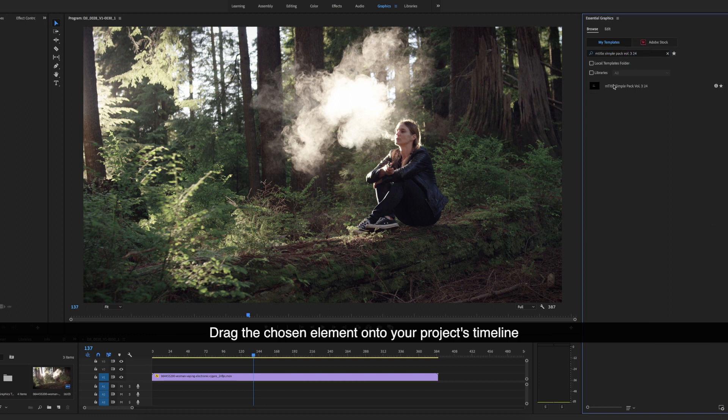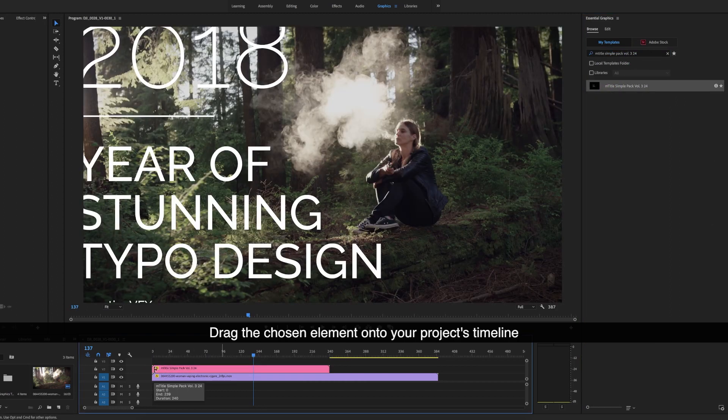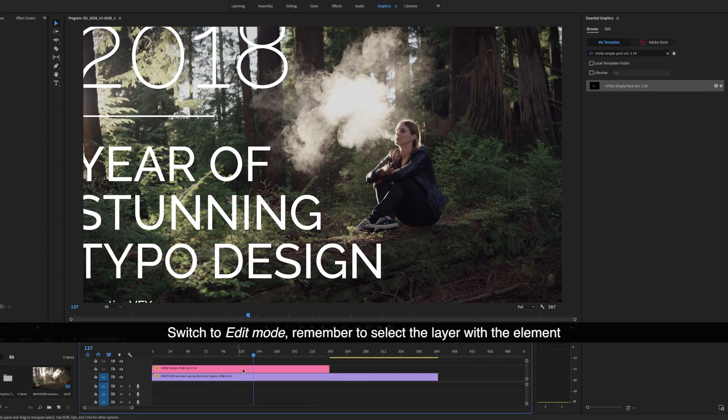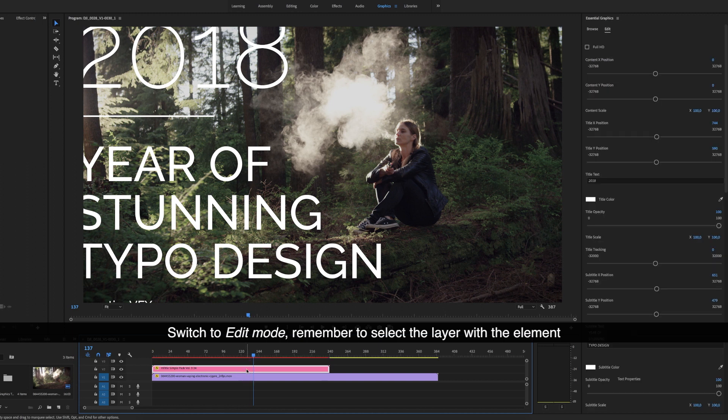Drag the chosen element onto your project's timeline. Switch to edit mode. Remember to select the layer with the element.